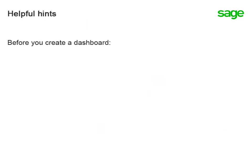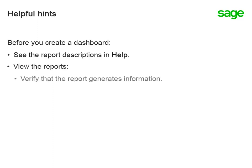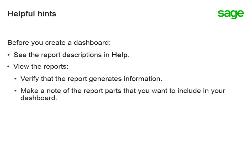Before you put together a dashboard, it's helpful to know ahead of time which report parts you want to include. Take advantage of the report descriptions in Help, and also open these reports to verify that they generate information. That way, you can see for yourself the different report parts and the kind of information they show.